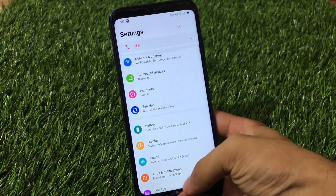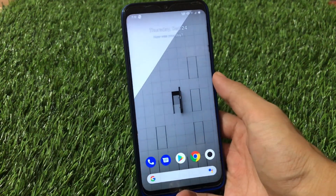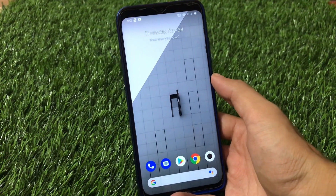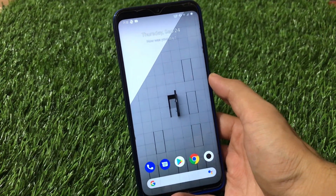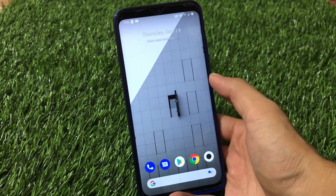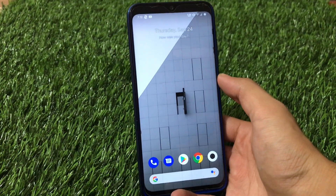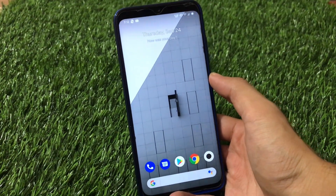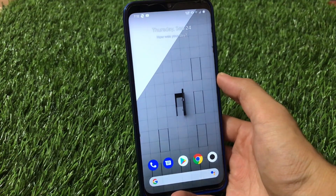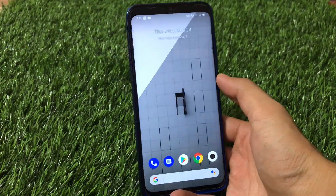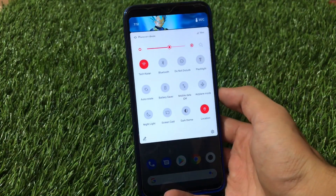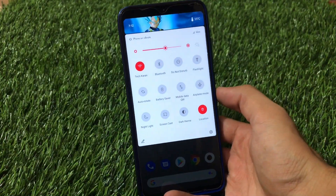Some customizations you get in a lot of custom ROMs, but it also has some unique customizations. How are the themes? How is this ROM overall? Everything in this video I'm going to share with you, so make sure to watch till the end. Let's get started quickly.